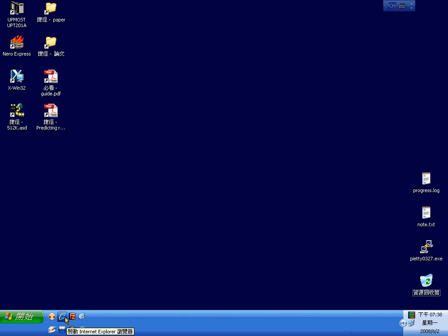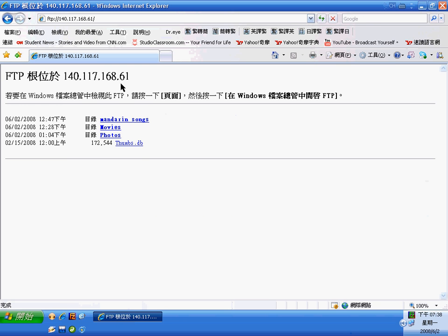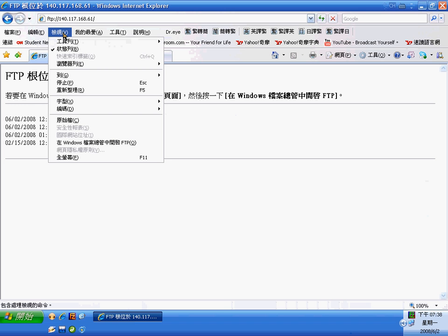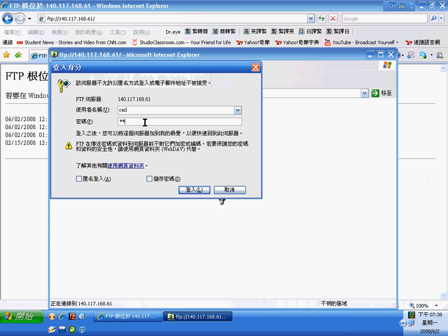This is the tutorial to FTP. First, click on your IE browser and then get on to my site. When you see this, you can click on it and then type your password.